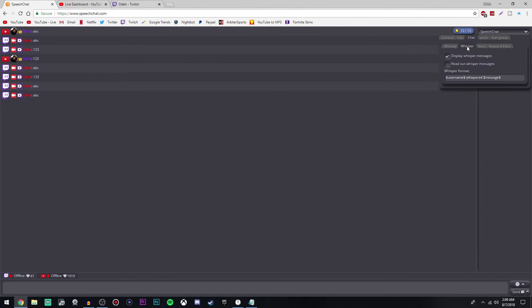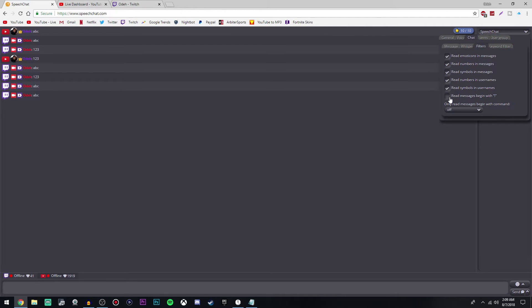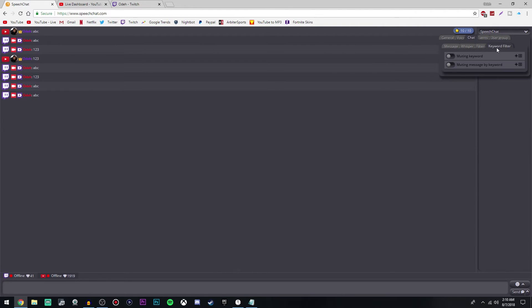For whisper, I would just uncheck this because it's not really needed. Under filters, you can leave this as is, or you can set it so that a message needs to start with an exclamation point for it to be read out. I leave that unchecked, and you can go to keyword filter and tinker around with that to add keywords.